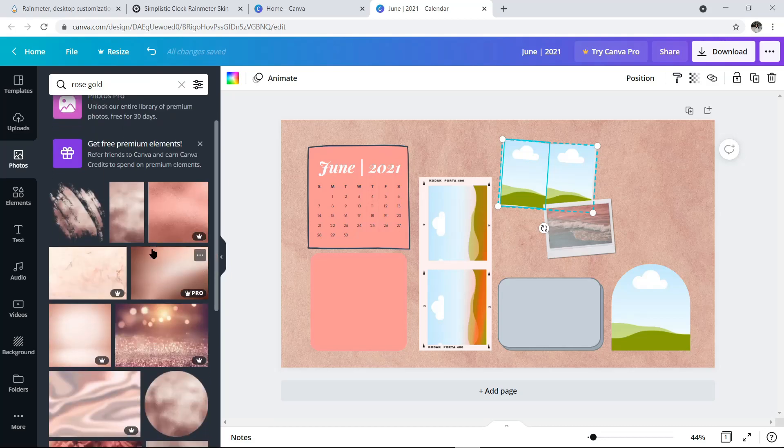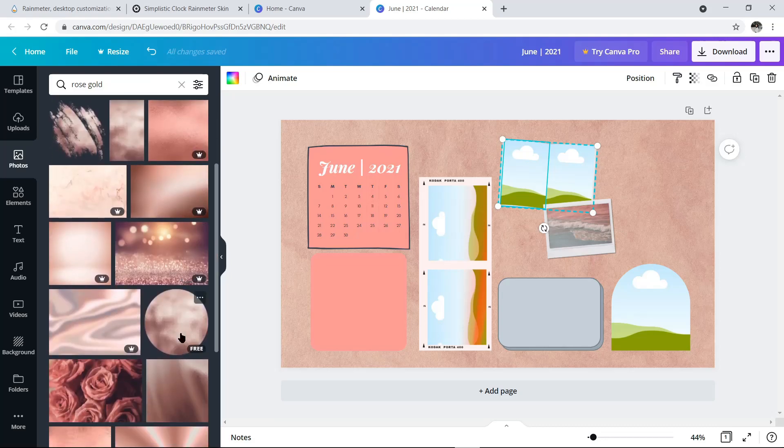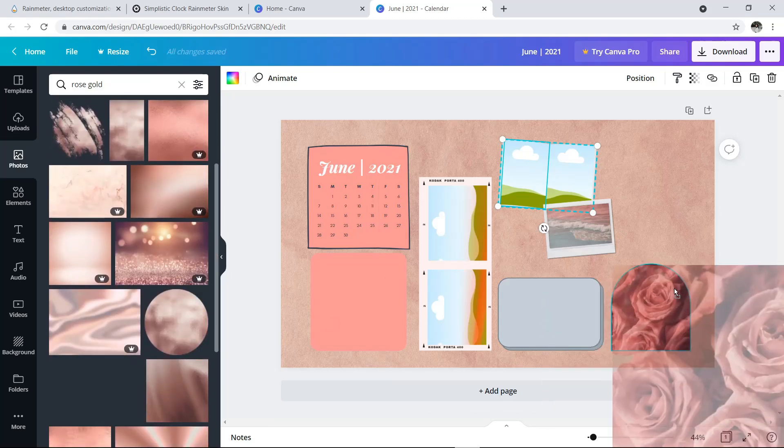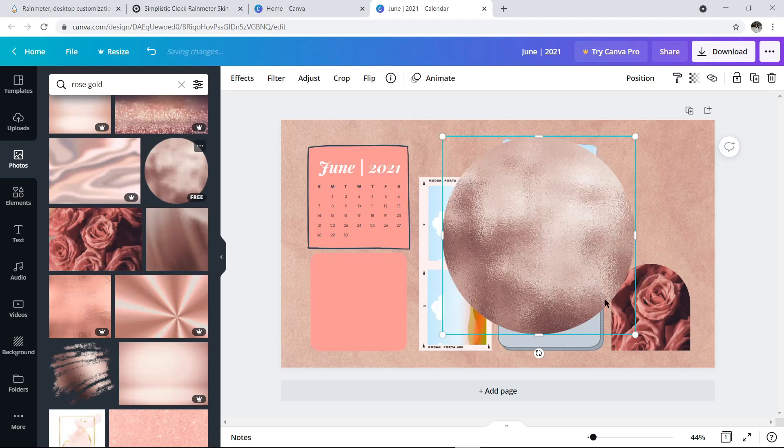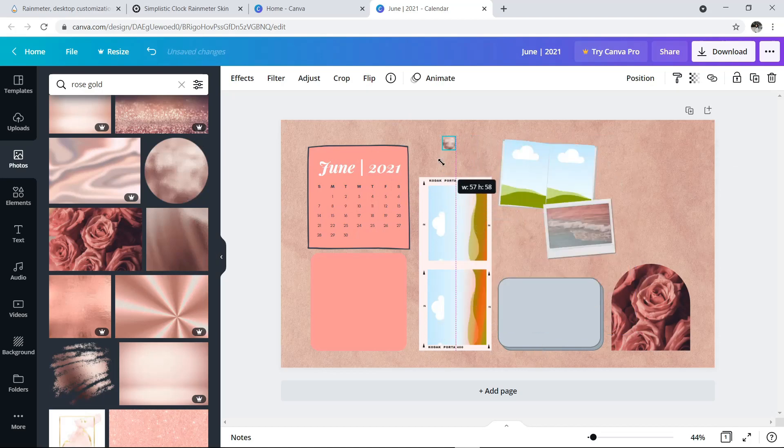Selain keyword pink, aku juga pakai keyword rose gold. Ini bagus-bagus banget sih, cuma sayangnya banyak yang bayar. Jadi kita harus sabar pilihin mana yang free untuk bisa dipakai.